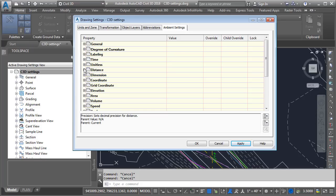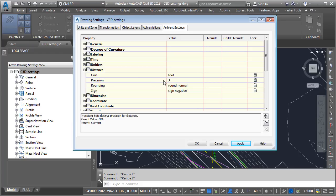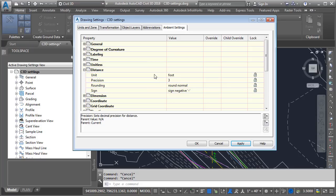As an example, I'm going to open the Distance category. In here, you can see that distances will be reported in feet to three decimal spaces, they'll be rounded normal, and they'll use the negative symbol if they're negative. Notice I said reported. That's because these settings have nothing to do with labeling. Each label style provides a similar set of controls for creating text labels. These settings control the display of distances when viewed in the Inquiry tool, or tooltips, for example.